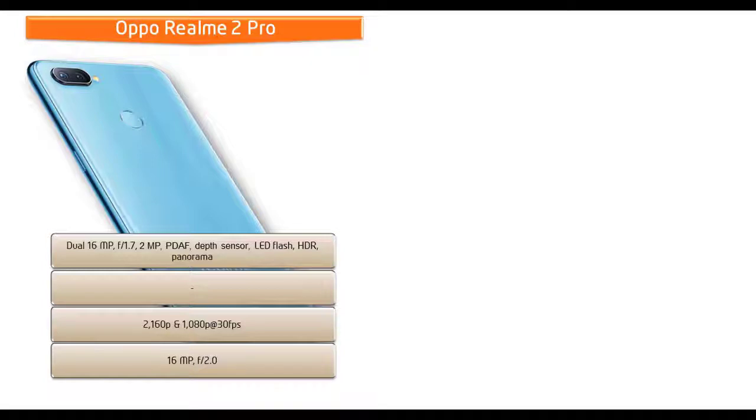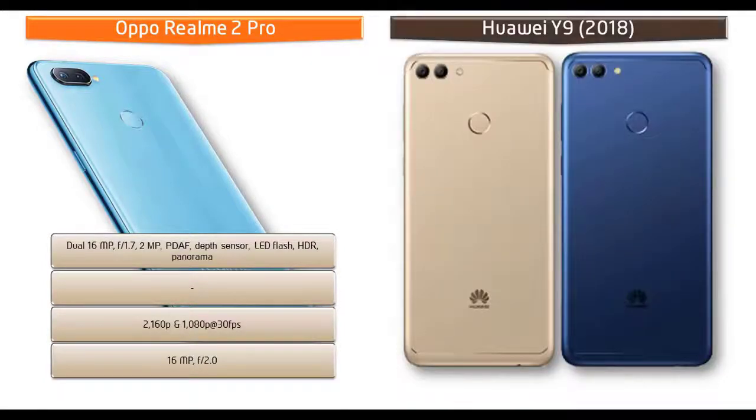Oppo Realme 2 Pro also equipped with 16 megapixels secondary camera with f/2.0 aperture, HDR, 1080p recording at 30 frames per second as well.